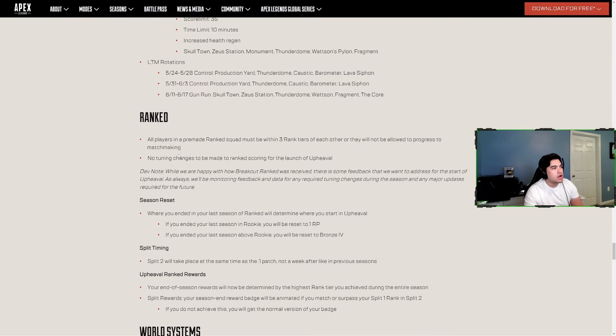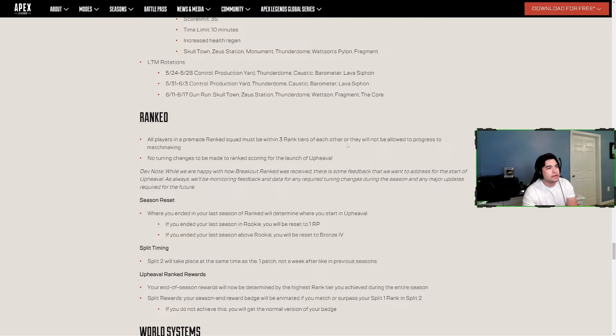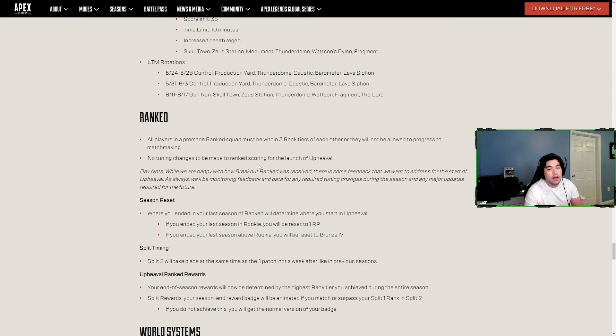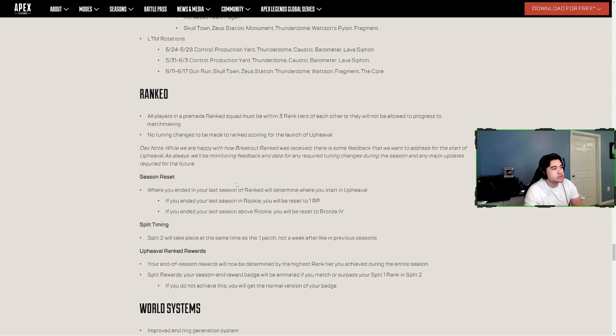Ranked - all players in a pre-made squad must be within three ranked tiers of each other or they will not be allowed to progress to matchmaking. No tuning changes to be made to rank scoring for the launch. I'm actually pretty happy with how the rank system currently works, it's a lot better than the last couple seasons.